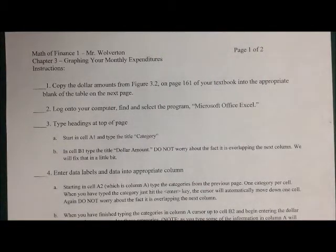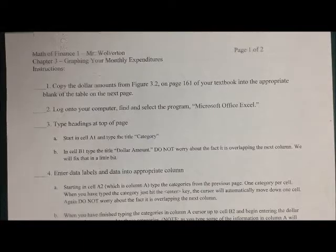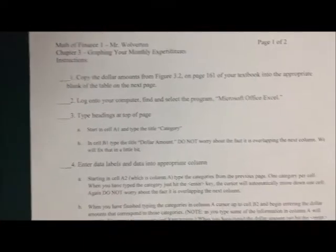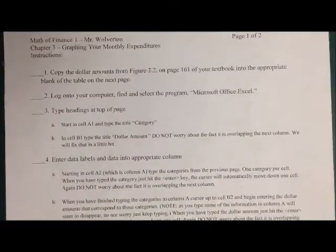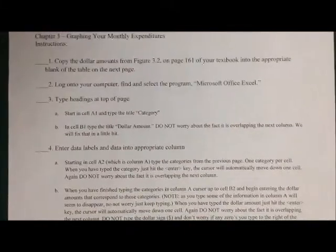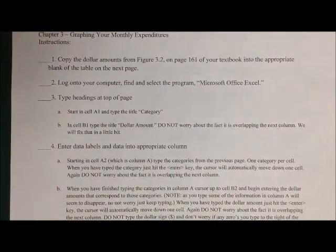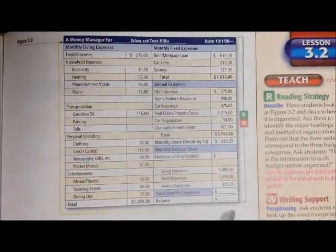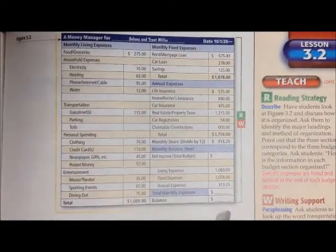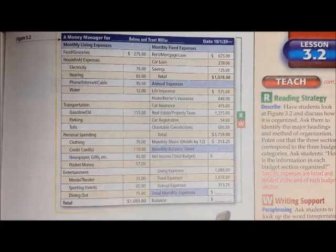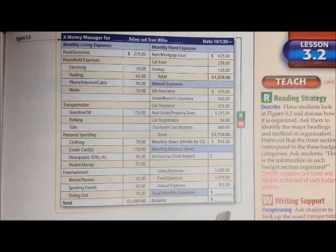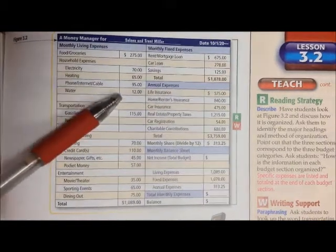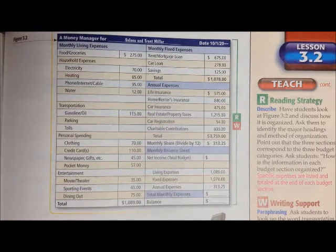We're going to be doing an activity on your computer today. You get the handout with instructions on the front and a chart on back that you're just going to copy some information down, then you don't have to carry your book around. If you read it, go to figure 3.2 on page 161 of your textbook. In the teacher's book, this is what the chart looks like. It is a budget for a family.